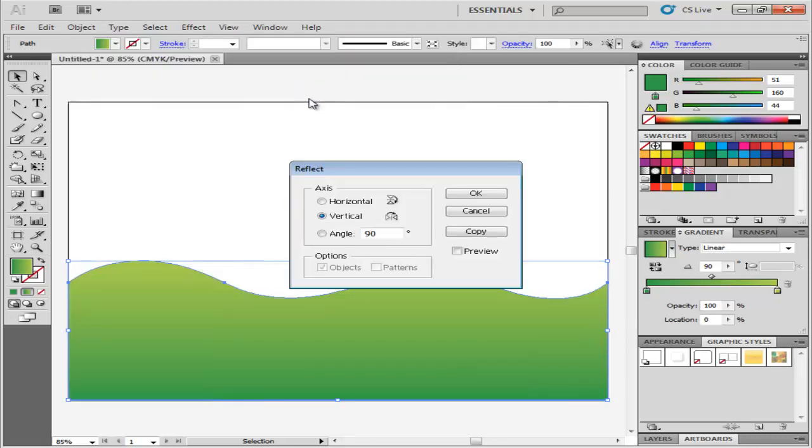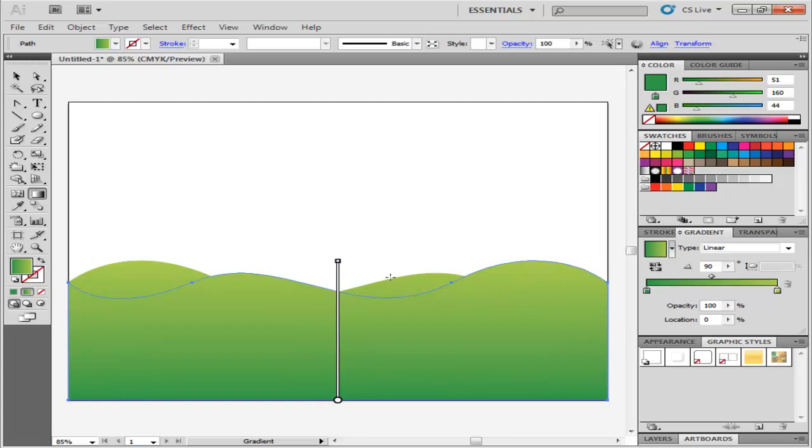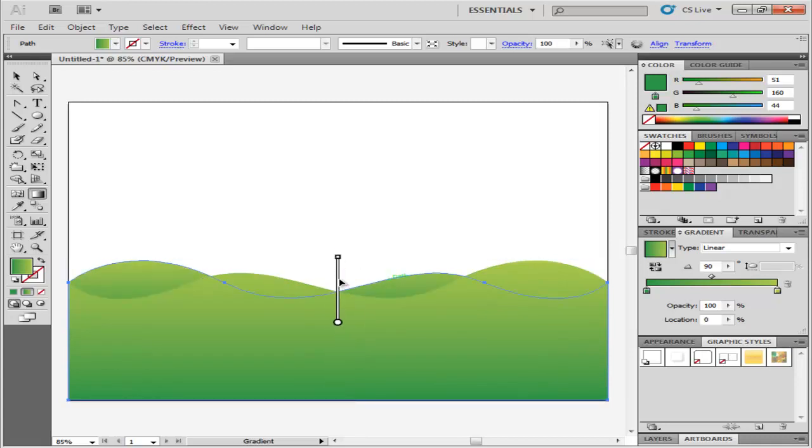Select the Reflect option. Reflect this shape on the vertical axis at 90 degrees, and adjust the gradients by making the edge of the hills at the back a little darker.